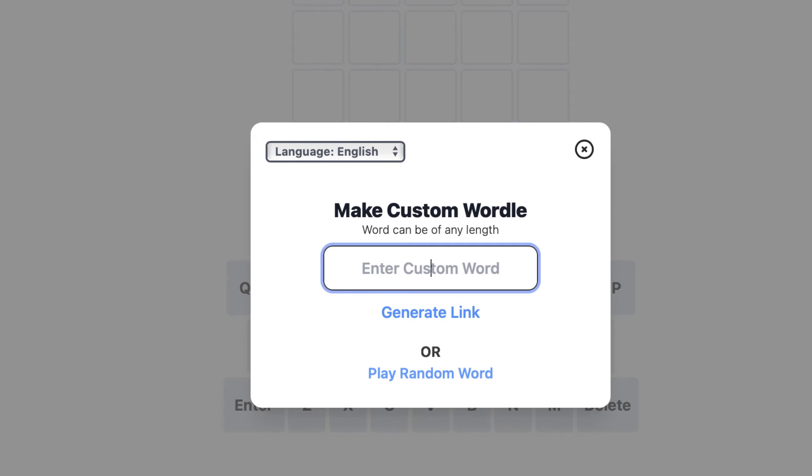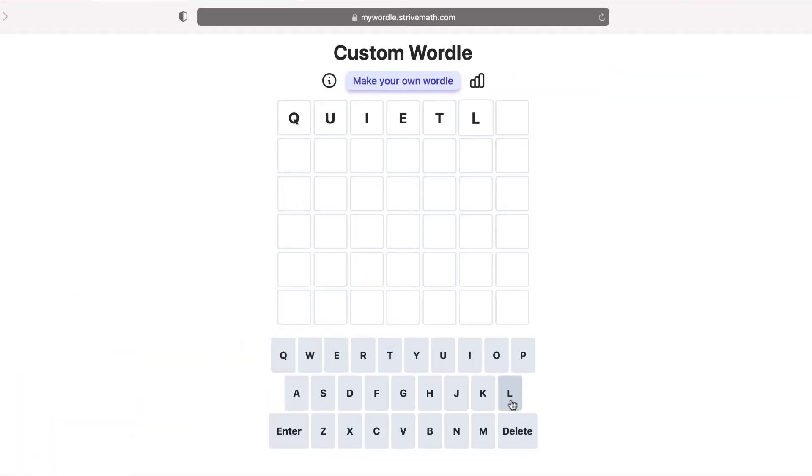Now, unlike the real Wordle game, which limits you to words with five letters, you can select words with as many letters as you want. So this can be the perfect activity to review vocabulary.